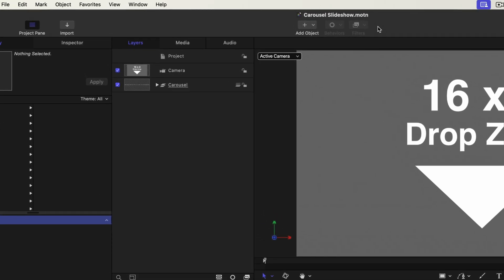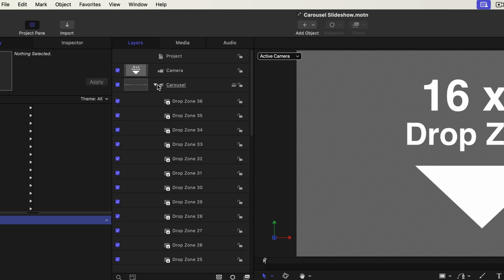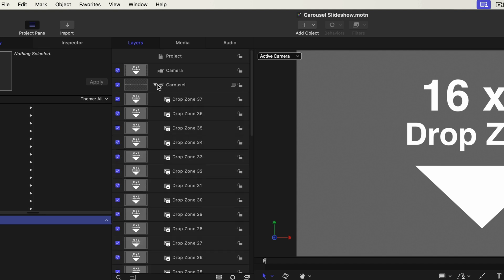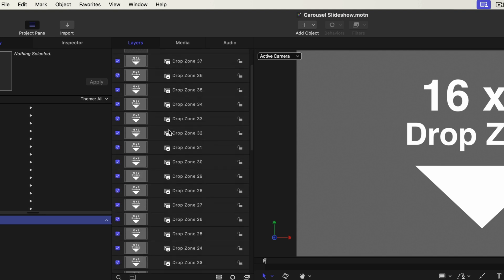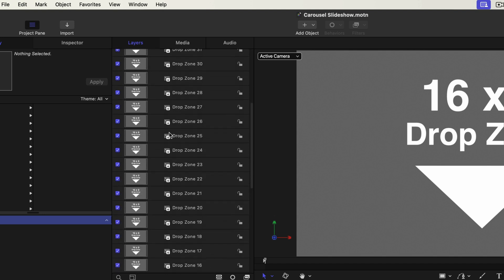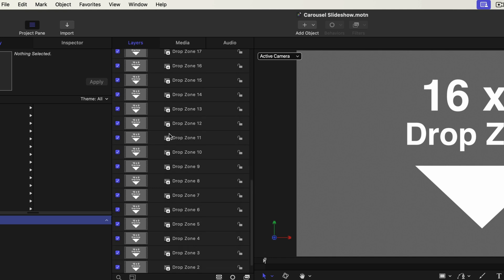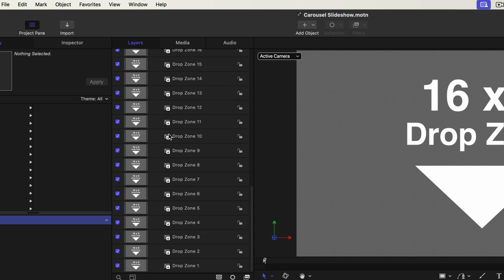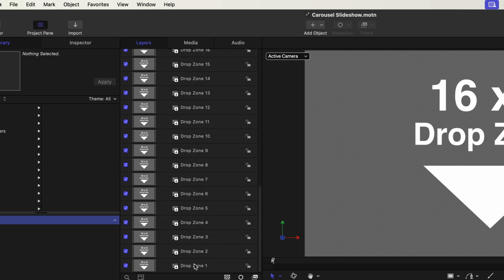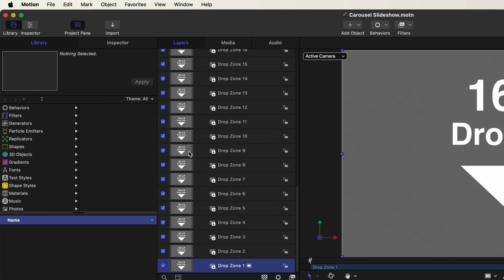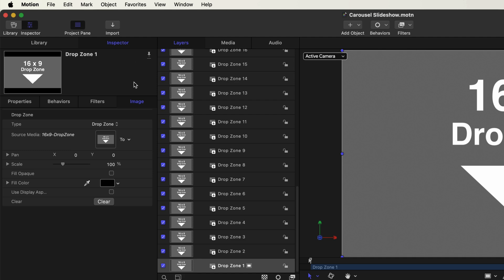So I'm assuming at this point you've opened the carousel slideshow project. If you go ahead and open the carousel group you'll see 37 drop zones. I'm just going to scroll down all the way to the bottom and click on drop zone one and go over to the inspector and to the image tab.